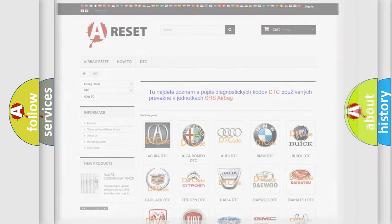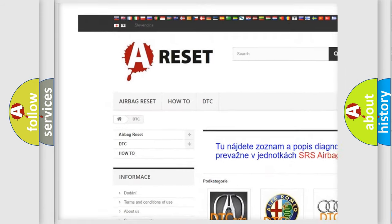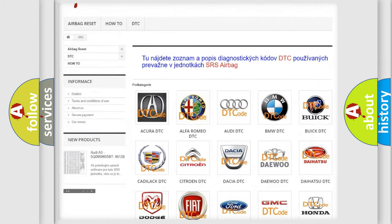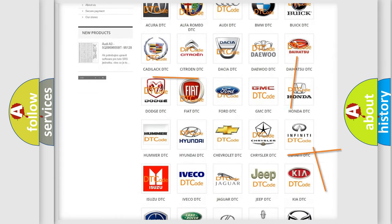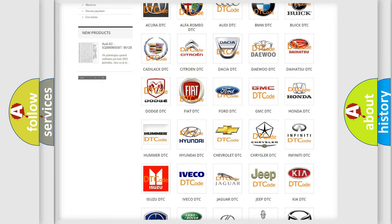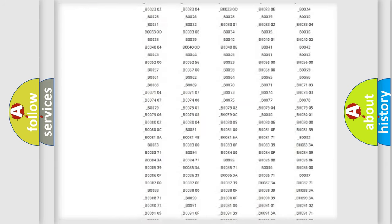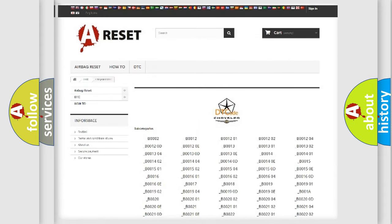Our website airbagreset.sk produces useful videos for you. You do not have to go through the OBD2 protocol anymore to know how to troubleshoot any car breakdown. You will find all the diagnostic codes that can be diagnosed in Chrysler vehicles, and also many other useful things.